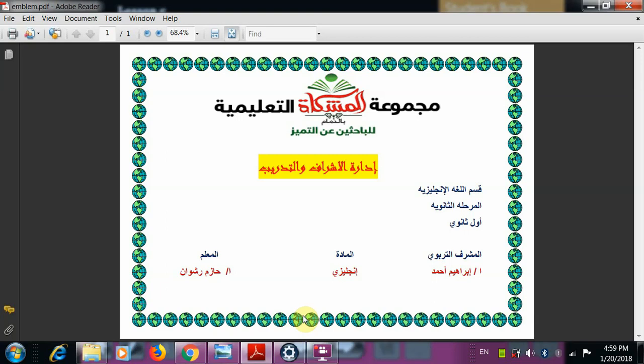Hello dear students, this is Hazmar Ashwan from Mishkat School and this is Traveler 2, Module 3, Lesson 3C. This lesson is on the student book, page 38. The objectives of our lesson today are to study a grammatical point — the reflexive pronouns — and then to answer some practice exercises in the student book and on the workbook.